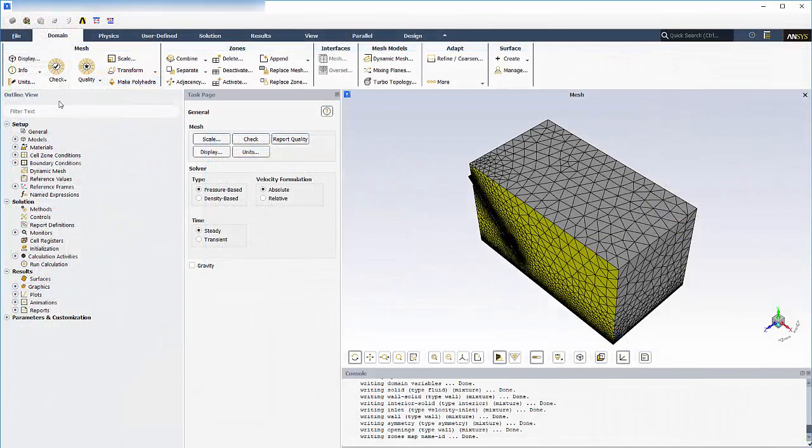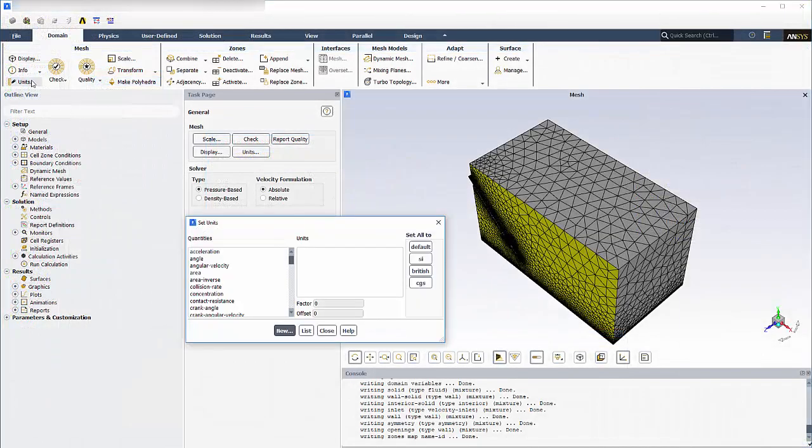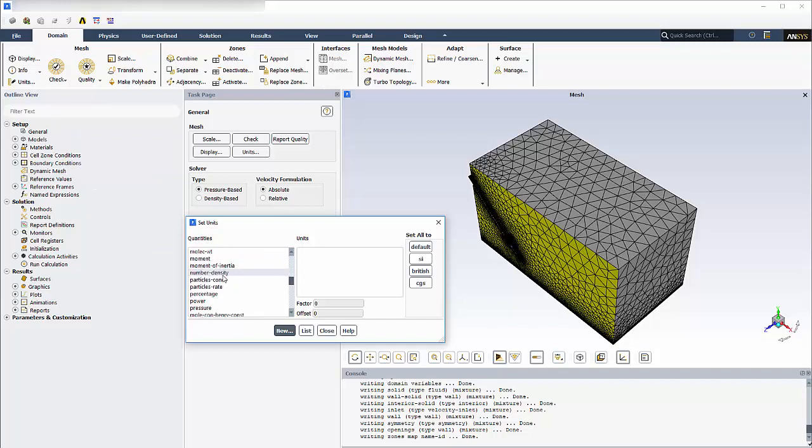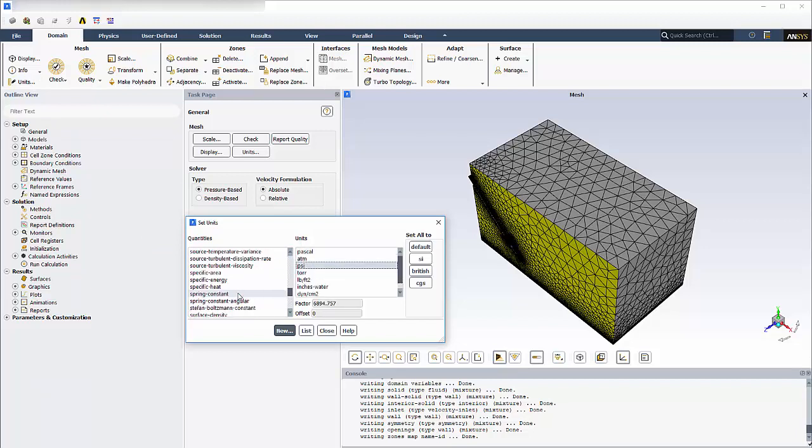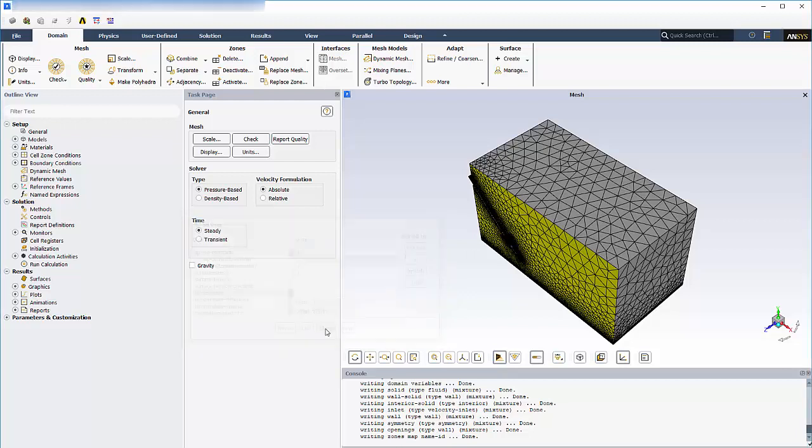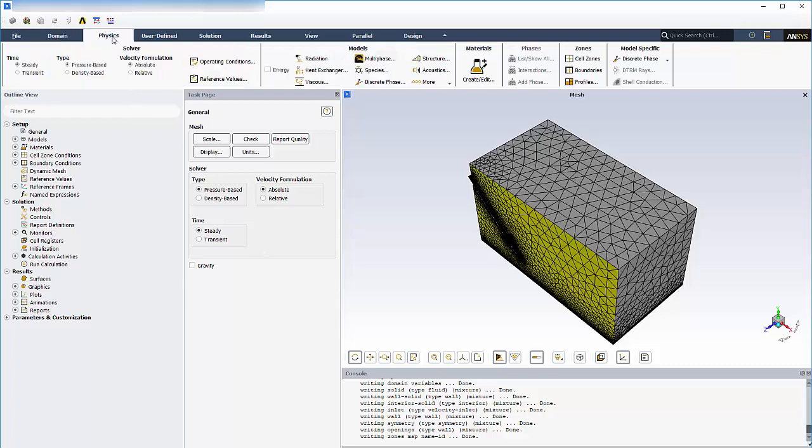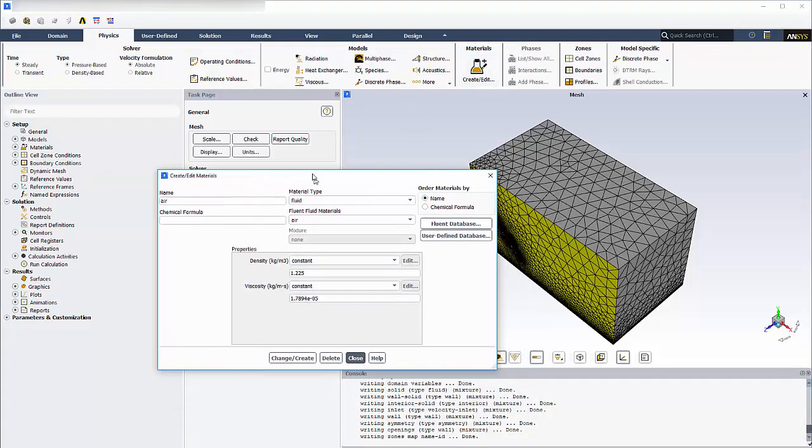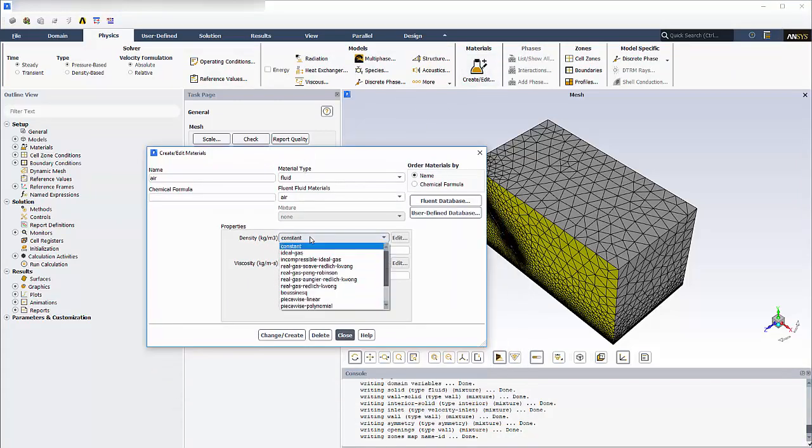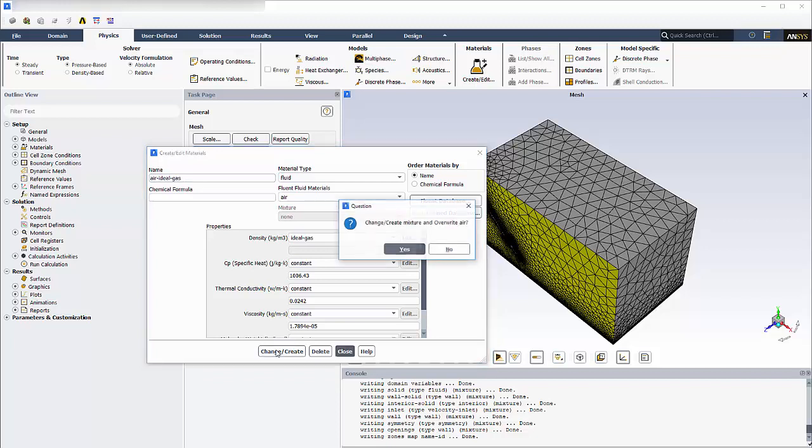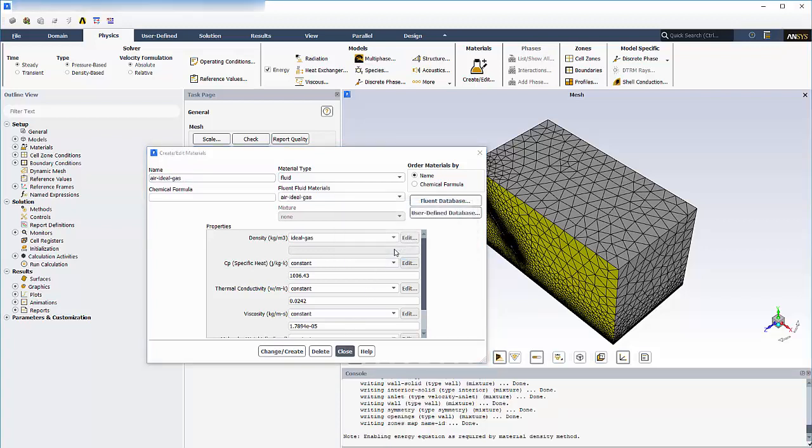Firstly, I'm going to change the units for this case. I'll change pressure to psi and temperature to Celsius. I'll be modeling the air as an ideal gas. To do this, I'll open the Create Edit Materials dialog box and for density, I'll choose Ideal Gas. The rest of the properties I'll leave at the defaults. I'll name it Air Ideal Gas. Clicking Change Create overrides the default setting of air, and I'll click Yes to accept.